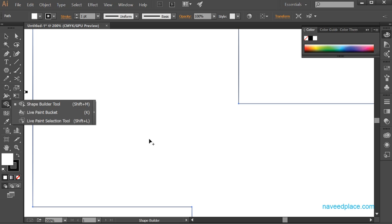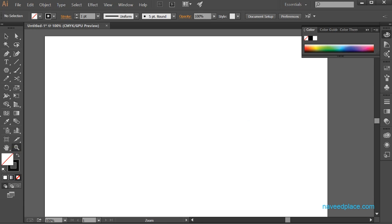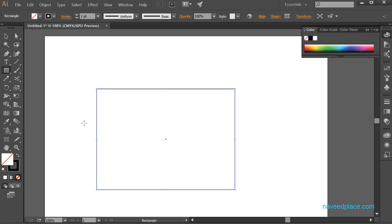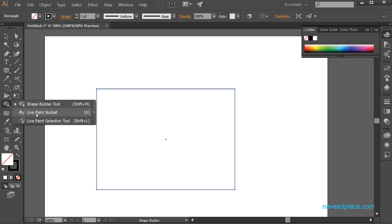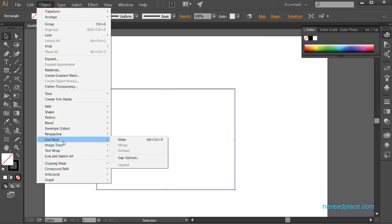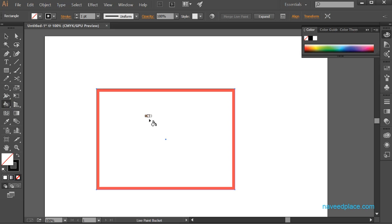Now we will learn Live Paint Bucket. If I zoom out a little, for example if I have a rectangle and I want to give it color, I will use Live Paint Bucket. First select the rectangle, then go to Object, then Live Paint, and click Make. Now if you press the right or left arrow key, you can cycle through colors without coming to the color panel to select manually.